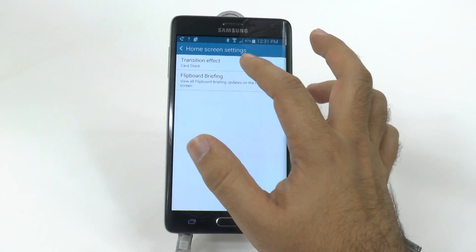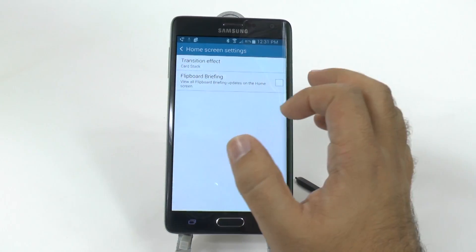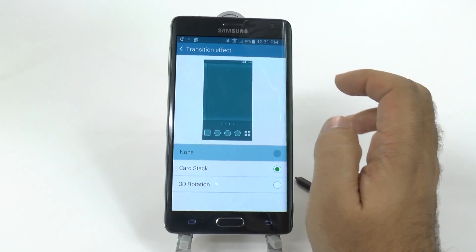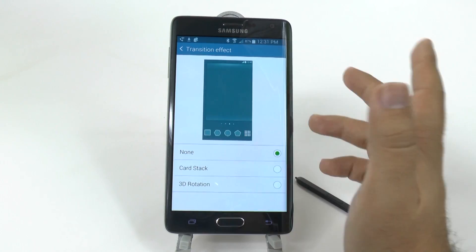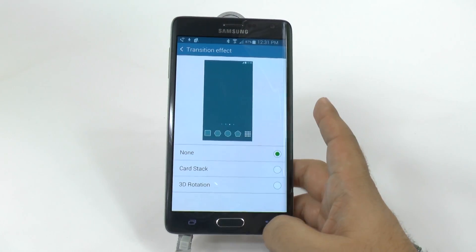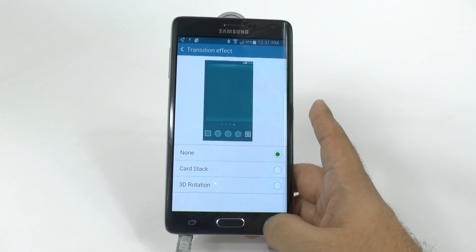And while you're here, I would make transition effect none. This also speeds your home screen up.